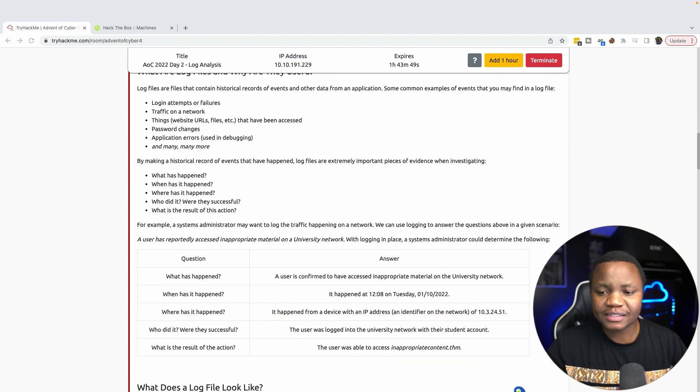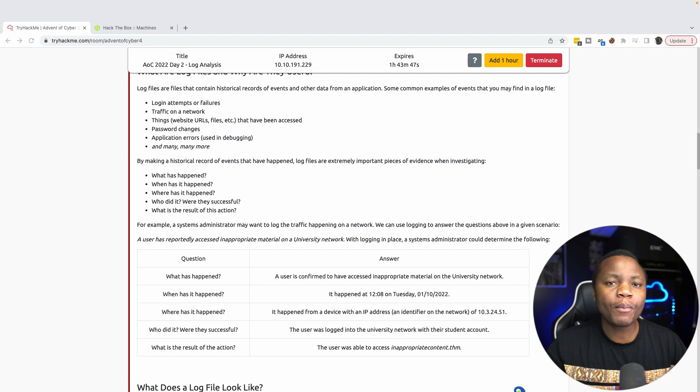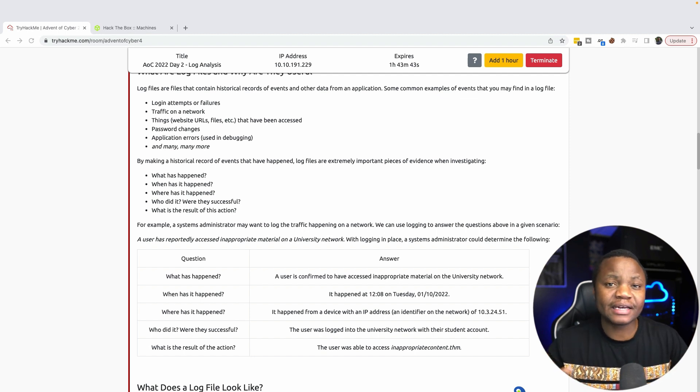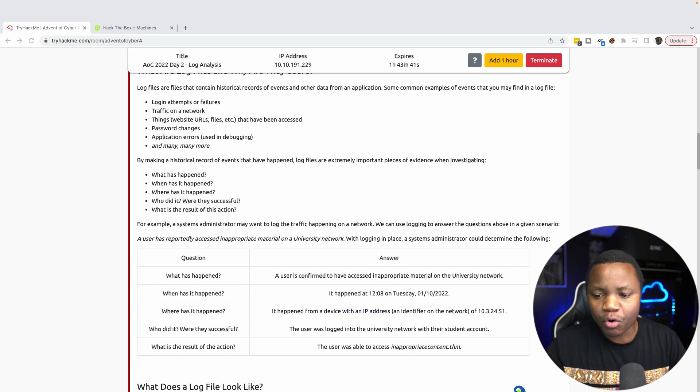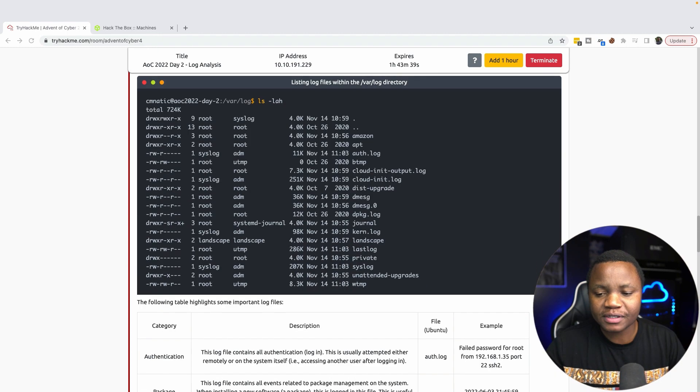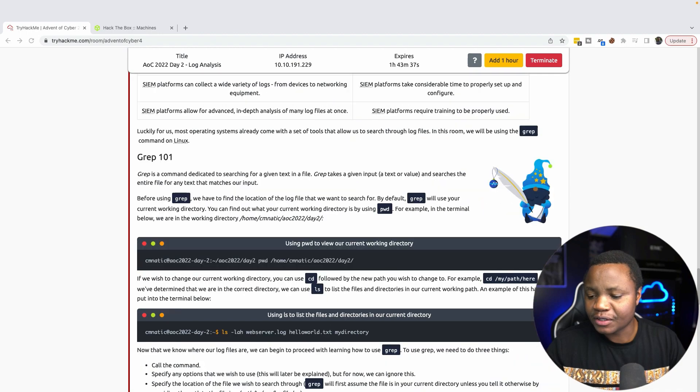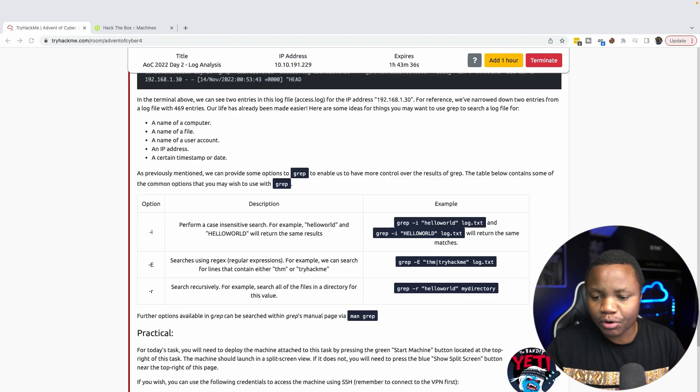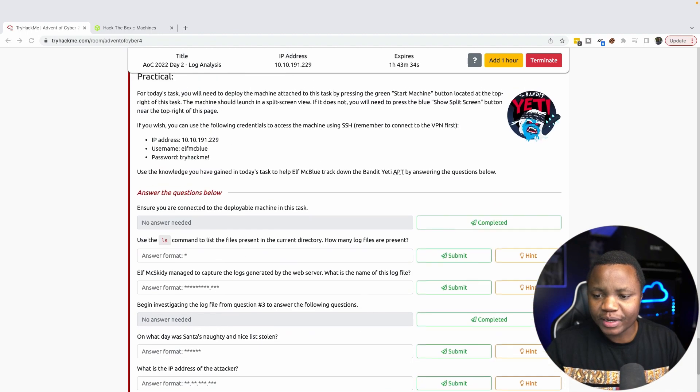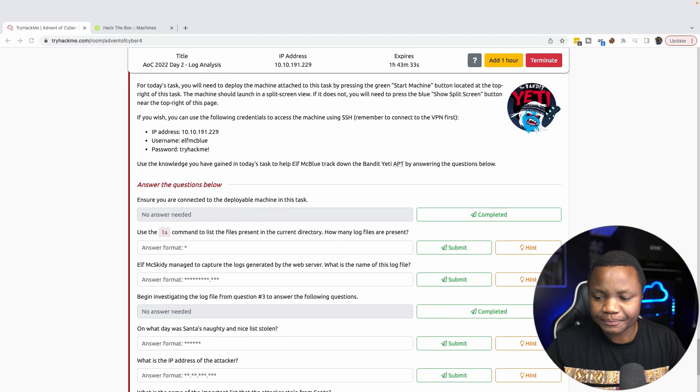I highly encourage you to read through this, but in a nutshell, logs help us as defenders be able to detect and understand what happened. The more we can understand how to interact with logs, the better it's going to be for us. So I deployed the machine and we're going to do an investigation.